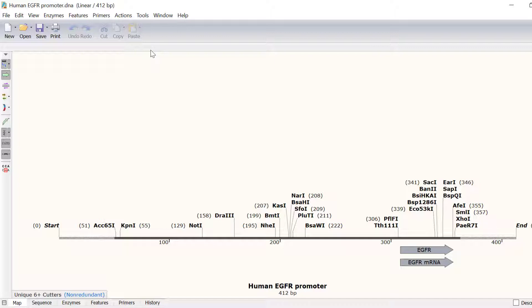To perform insertion cloning, we must ensure the vector and insert contain compatible restriction sites flanking the region of interest.